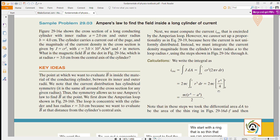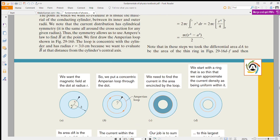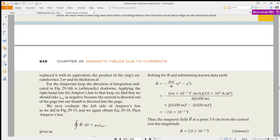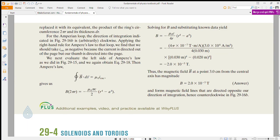Let us try to make our formula. We need to find the current enclosed. Once you have the current, you can apply B·ds = μ₀ i to find the magnetic field.